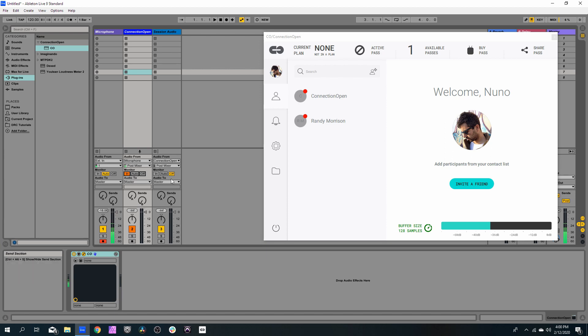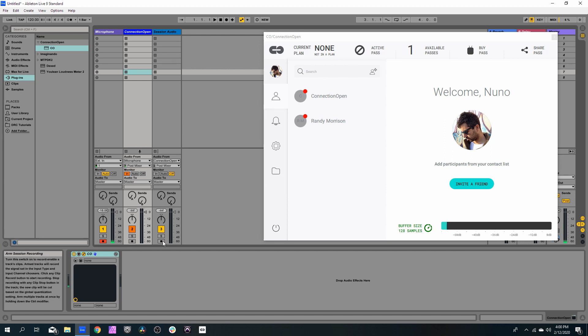And we also need to set the session audio to record. So let's arm this track for record.